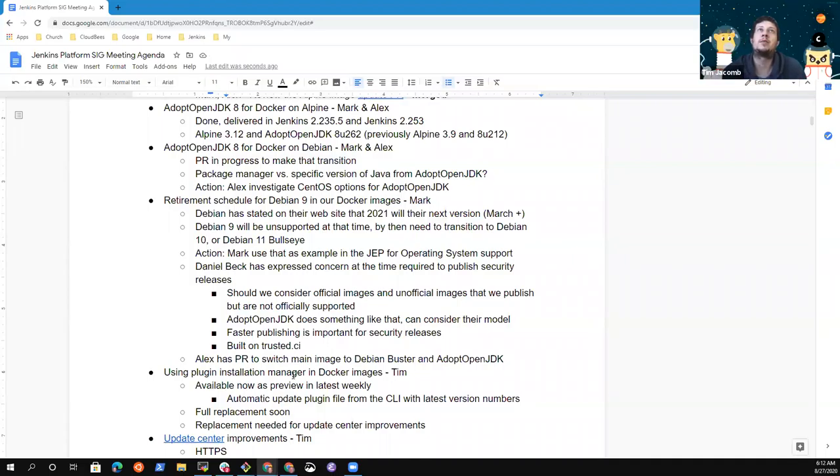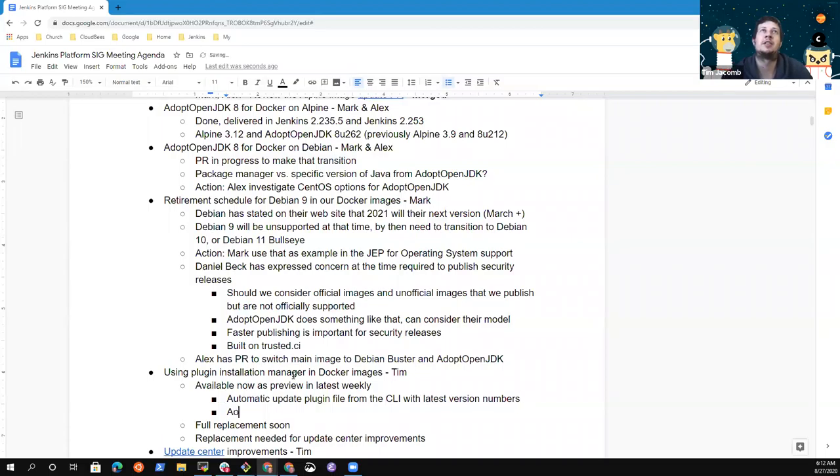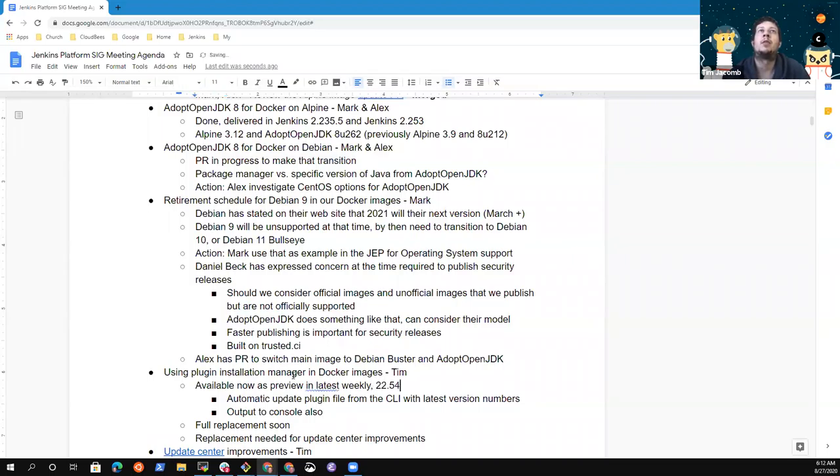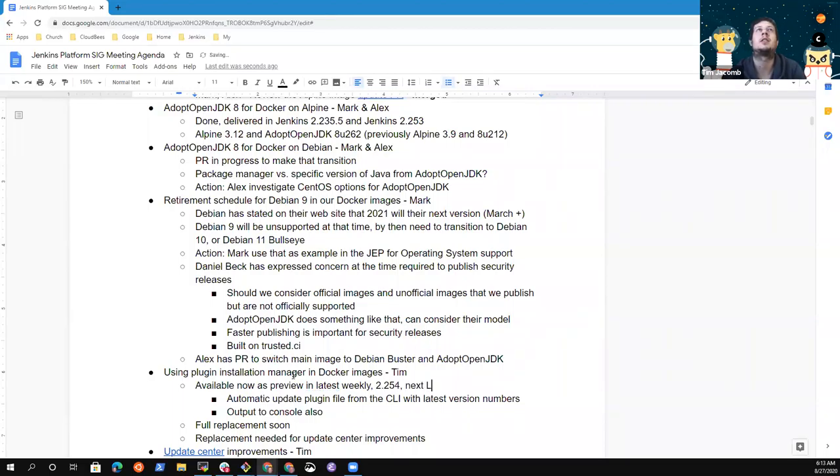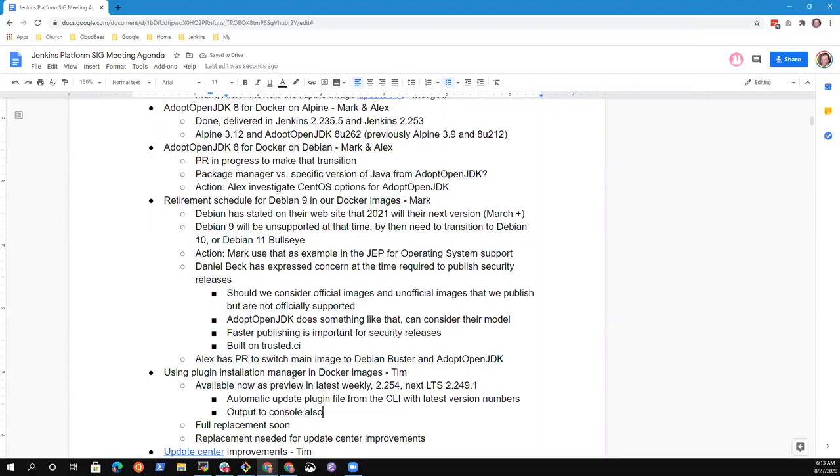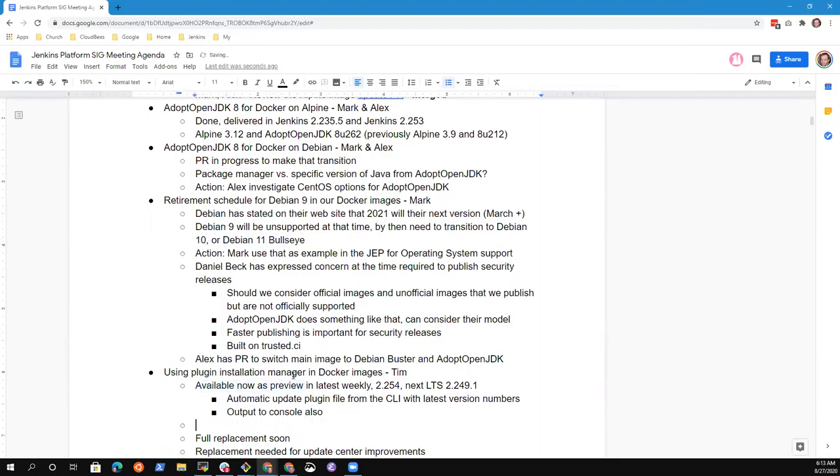And also it also works in the YAML file as well and it can output to your console as well, just like human readable if you want that. If you just want to see what the new versions are, it's in the latest weekly version only, so 2.254, and it'll be in the next LTS in a couple of weeks I guess.